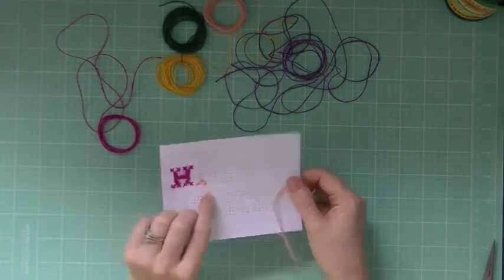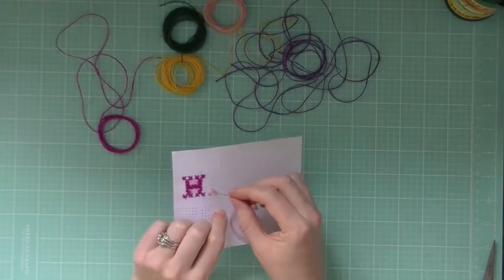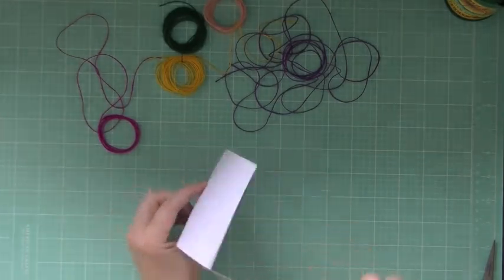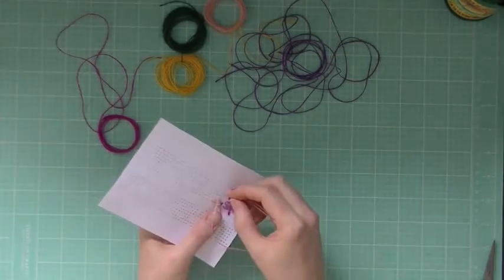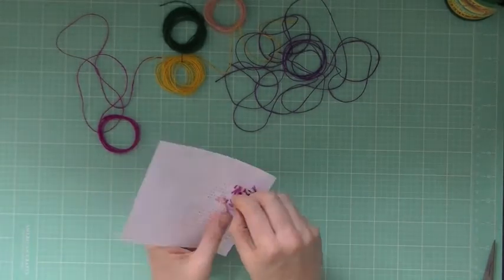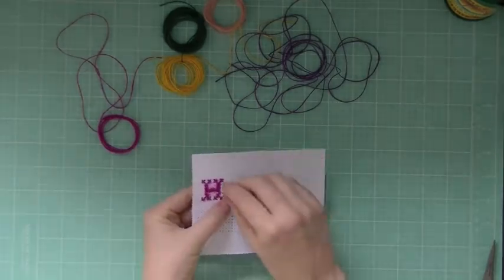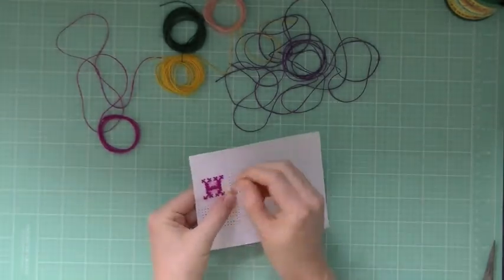So that's the main thing, is you have to go back through these holes a second time and sometimes more. I'm going to go ahead and keep going with this and show you a couple stitches.